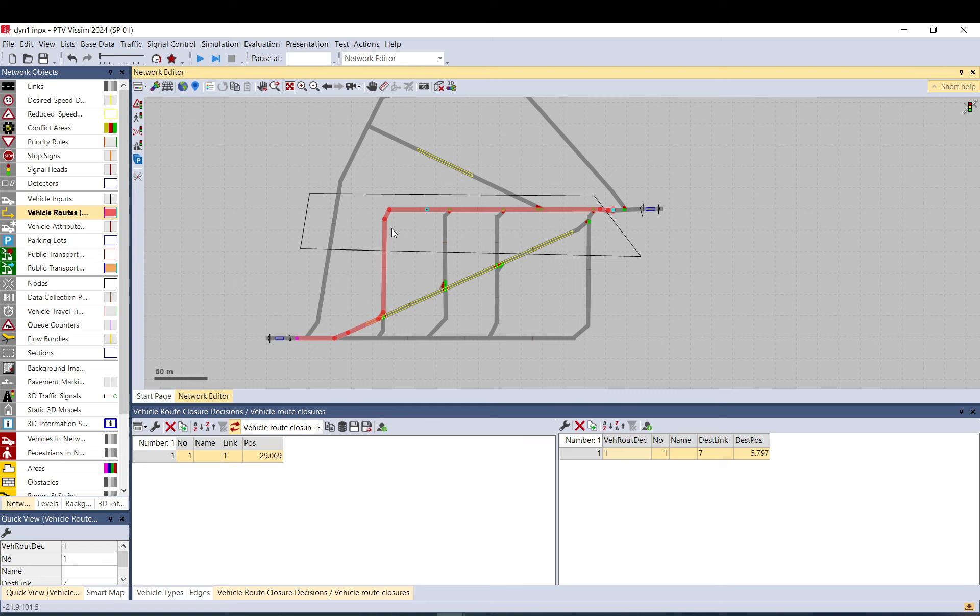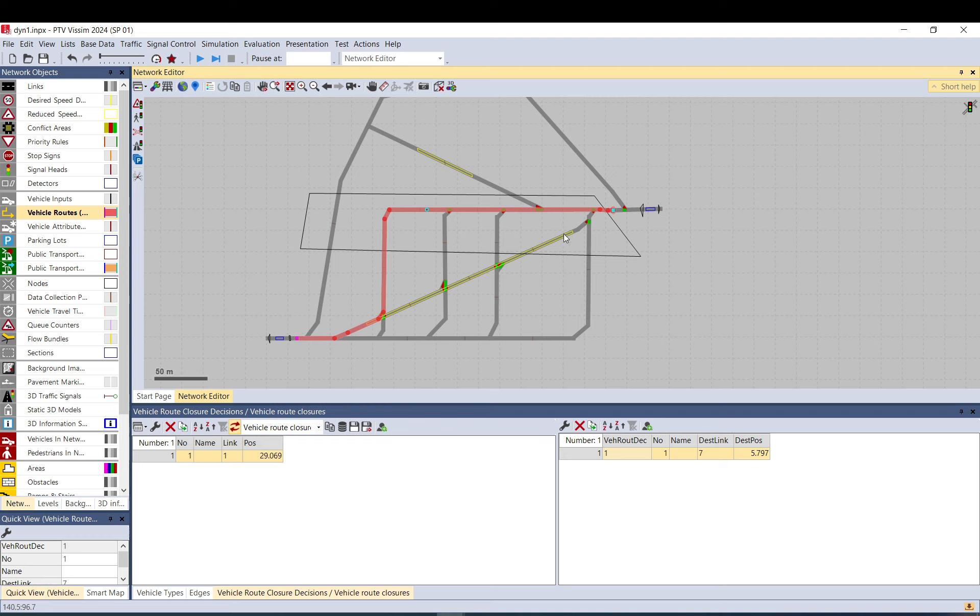And they will also use it in the first run if this is the shortest one that has no closure in it. So just something to keep in mind if you want to use route closures.